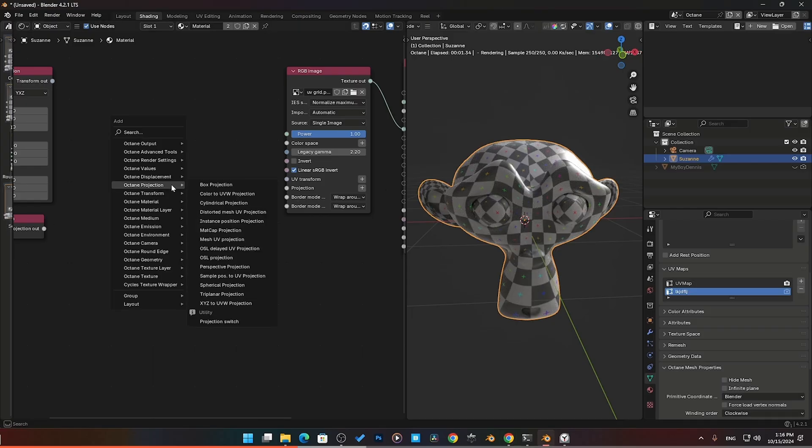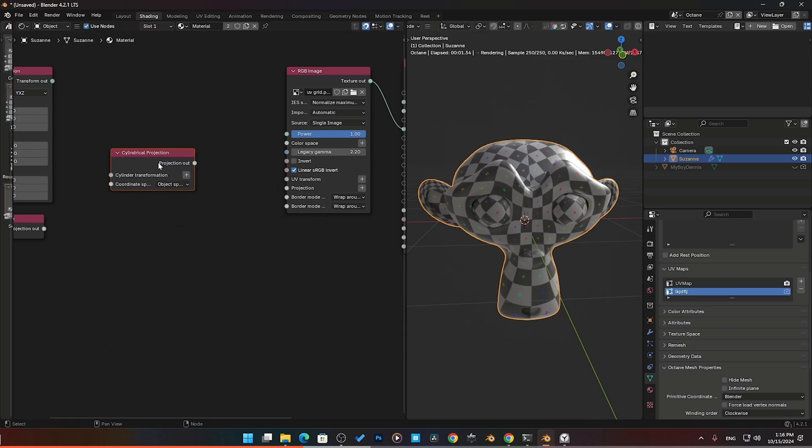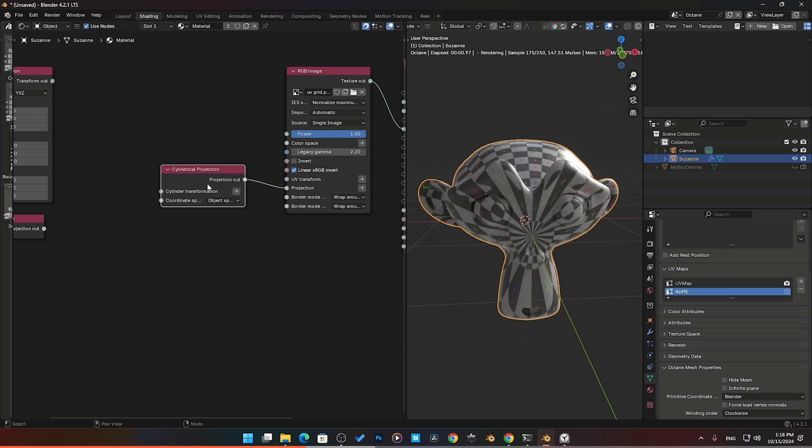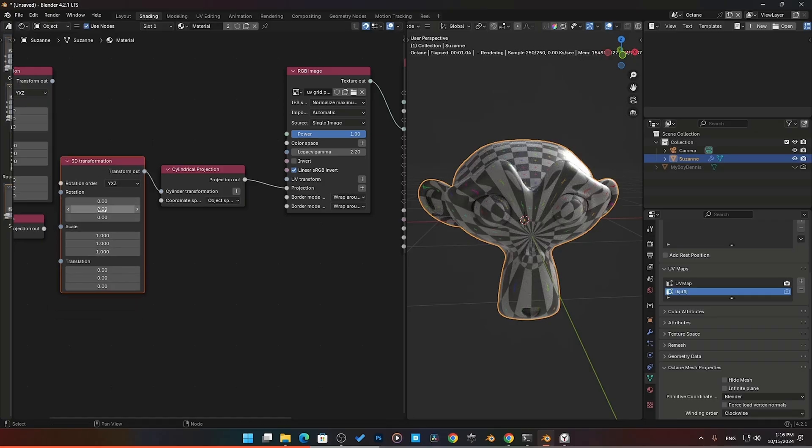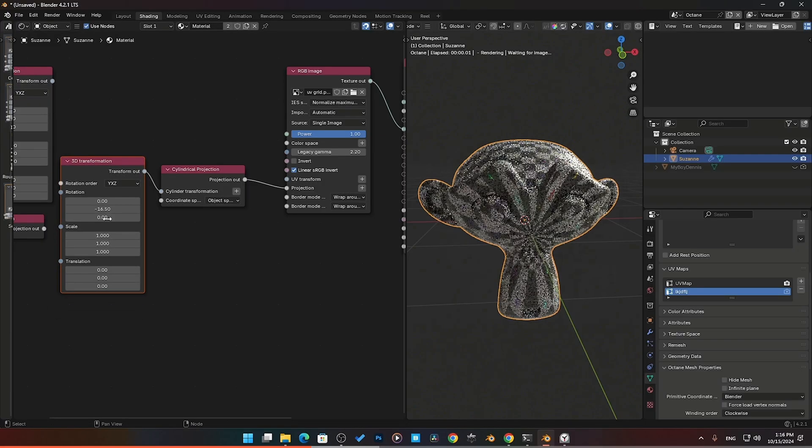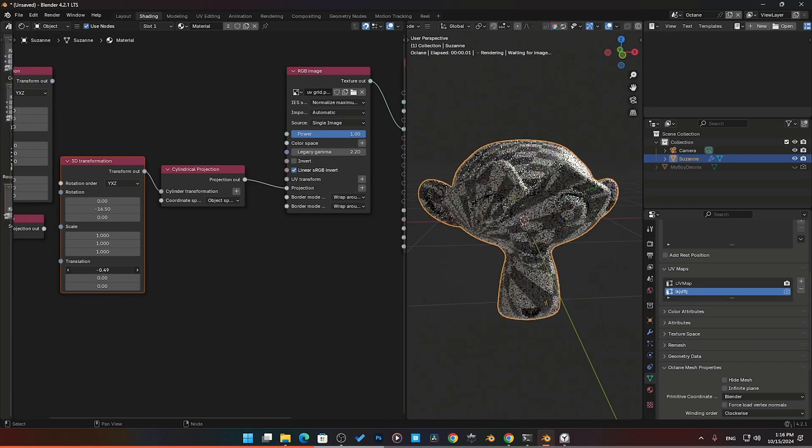We also next have our cylinder. Come back to projection and cylinder projection, pop that in there, same thing. The same format works here, moving that and controlling all of those variables.